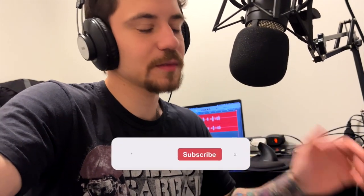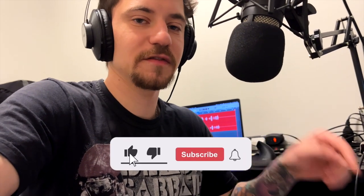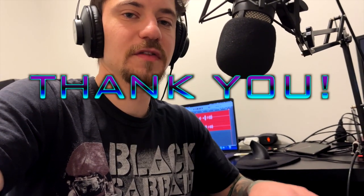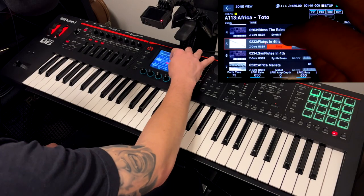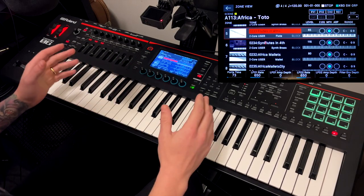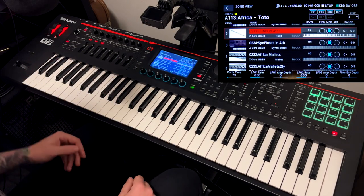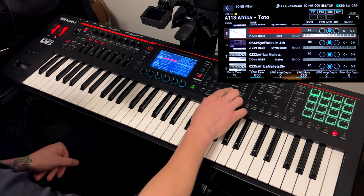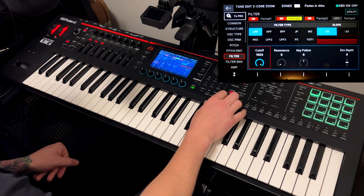Do you know why I make these videos? I make them to help you. You can help me by subscribing to the channel, leaving a like, and commenting below what video you think I should make next. Now here in the flutes — everything is Zencore, by the way. I'm not using any other sound engines.